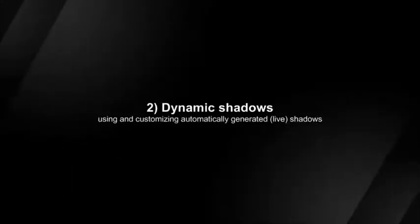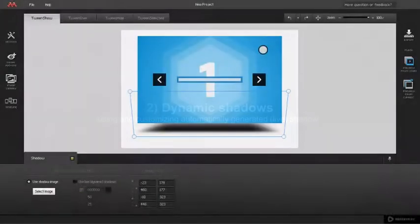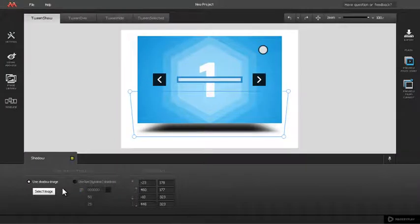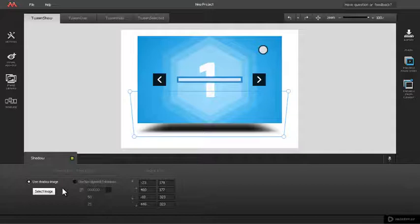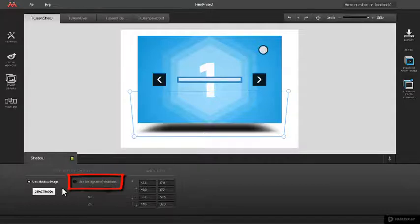Using and customizing dynamic shadows. Besides static shadows, Kuber allows you to use dynamic shadows in your project. To enable them, click Use Live Dynamic Shadows in Shadows Property panel.